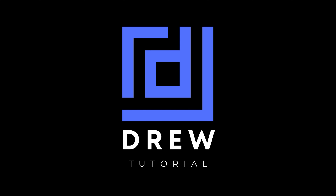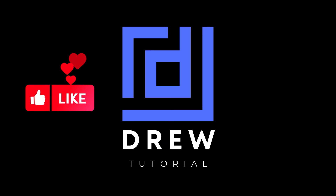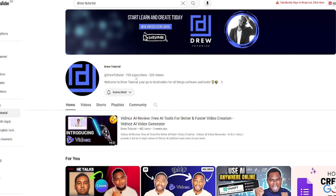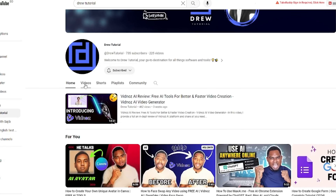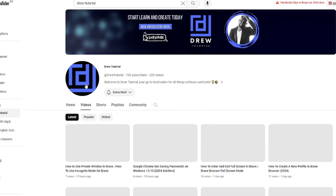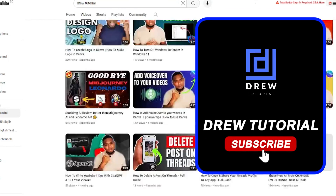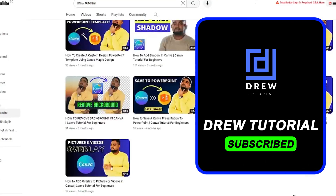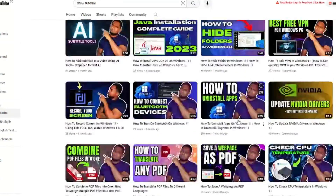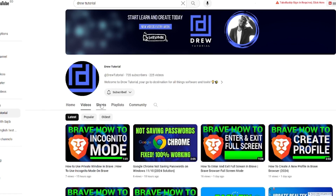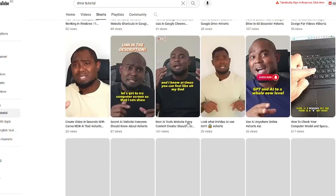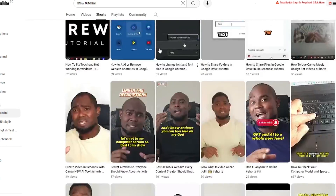I really hope you found this tutorial helpful. If you did, go ahead and give this video a like and share your comments below. If you're new to the channel, welcome to Drill Tutorial — I'm Andrew. Please hit the Subscribe button so you never miss out when I release another helpful tutorial. Thank you very much and see you next time.